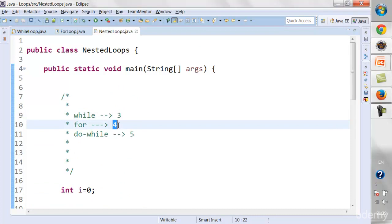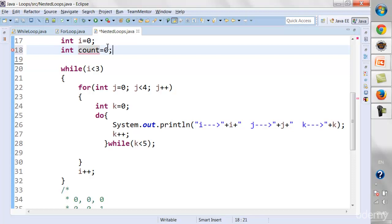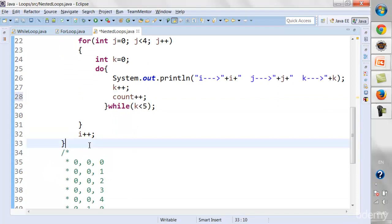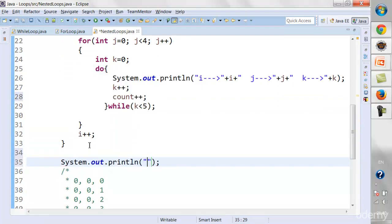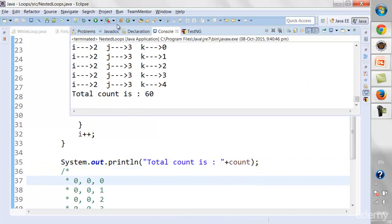That confirms 3 into 4 is 12, 12 into 5 is 60. You can also verify this by creating a count variable initialized to 0, incrementing it with count++ inside the innermost loop, and printing the total count after the loop completes. It will print: 'Total count is 60' — confirming 60 total iterations.